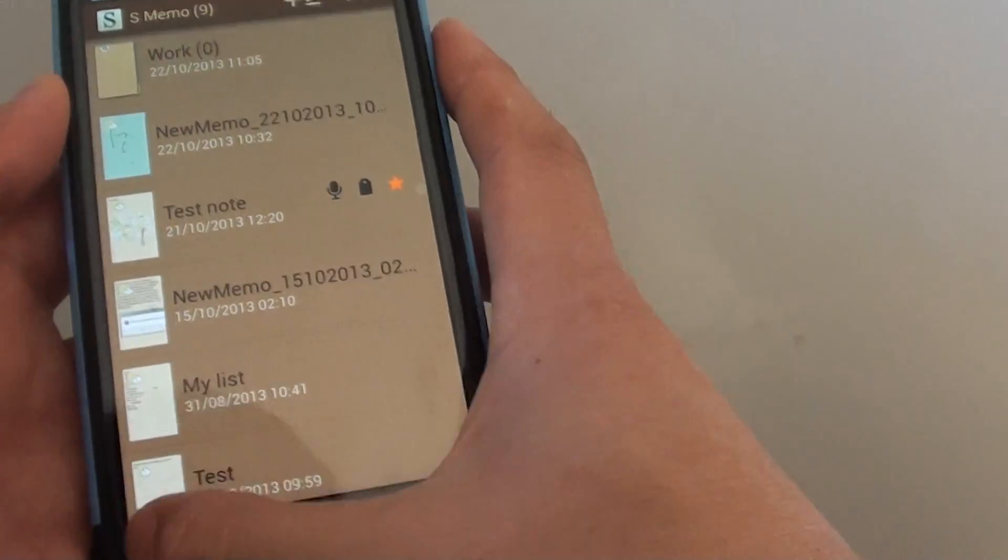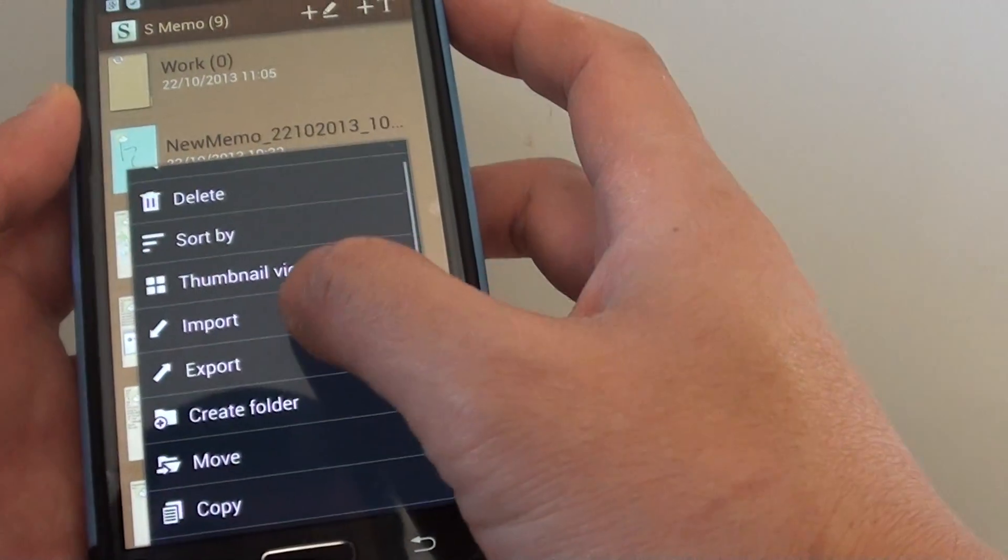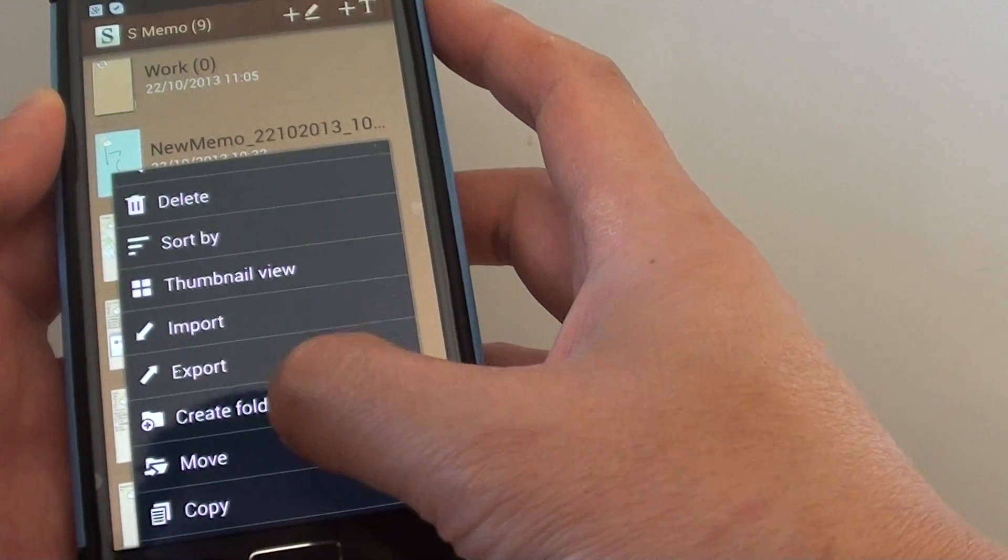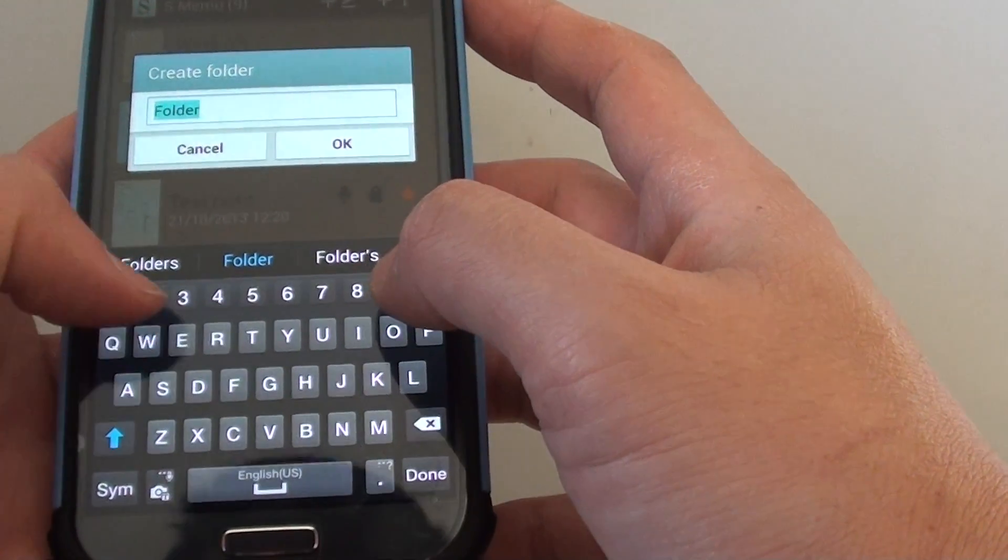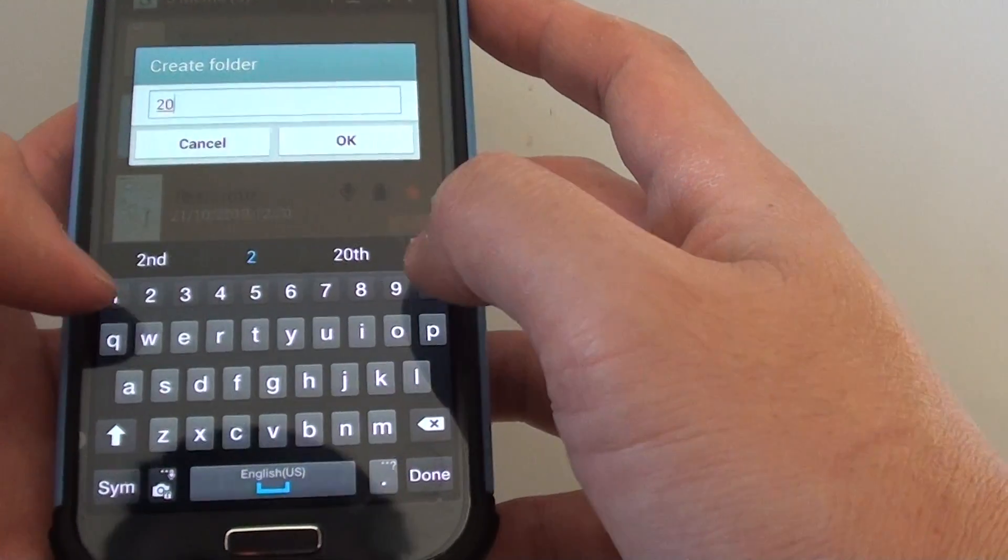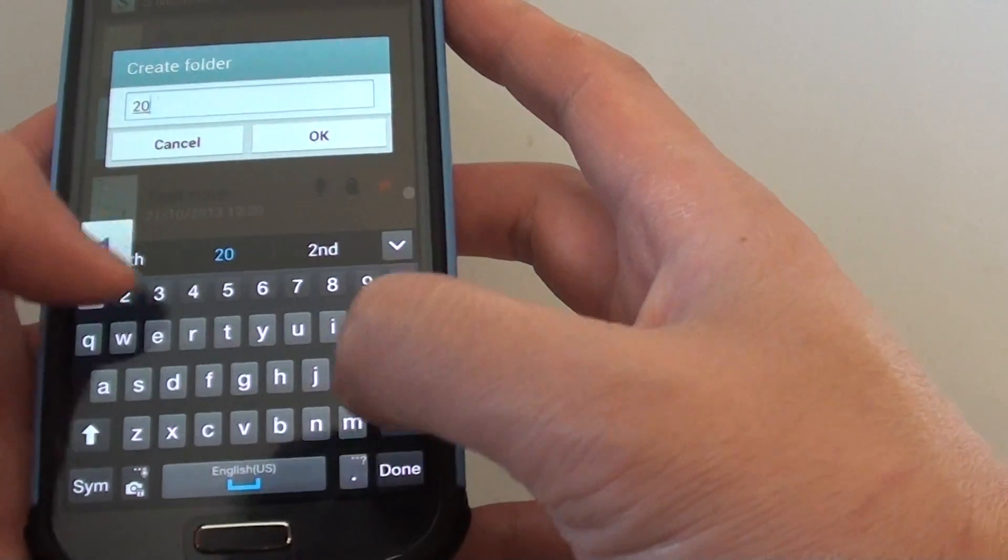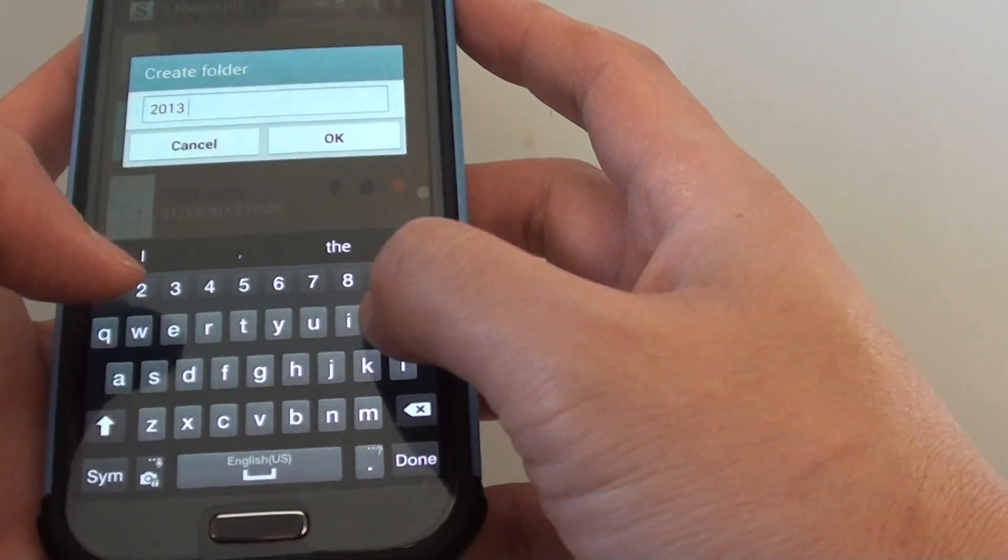Then you can create more folders. Let's give this one the name '2013 holiday'.